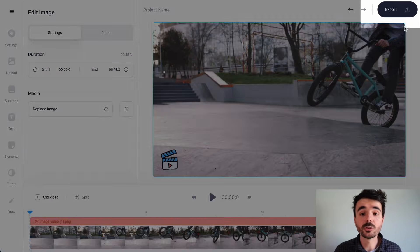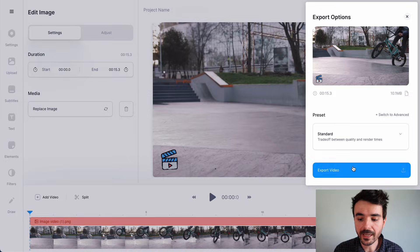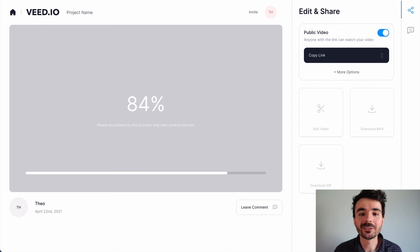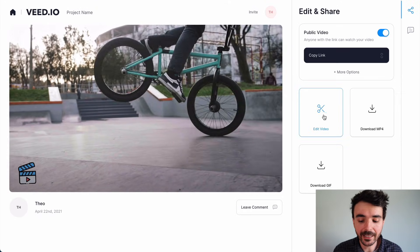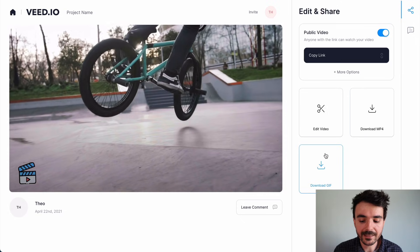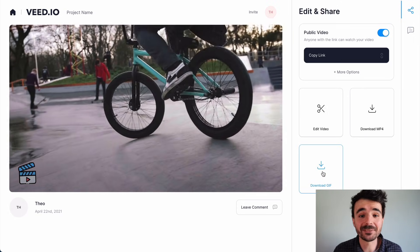When you've added a logo to your video, just go to 'Export' at the top right and export video. Veed will export your video with your logo ready for you to use anywhere you like. You can download it as an MP4 and you can even download it as a GIF if you want to.